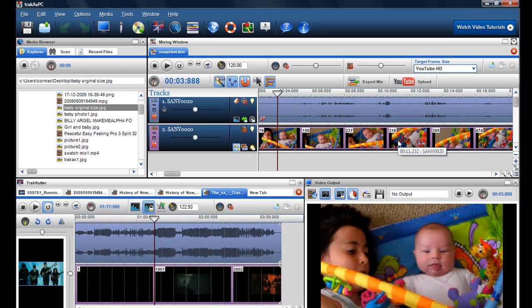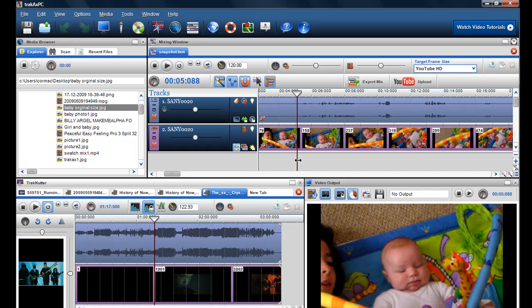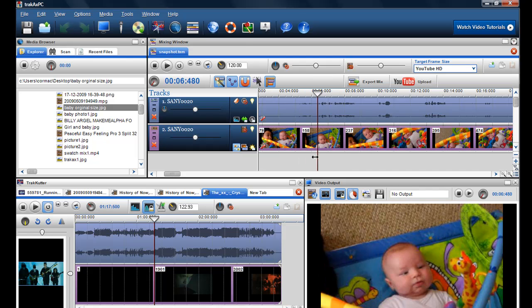So that's two ways you can do it. You can do it through the media browser to get the original size photo or you can get it at 320 by 240 by playing it in the mixing screen.